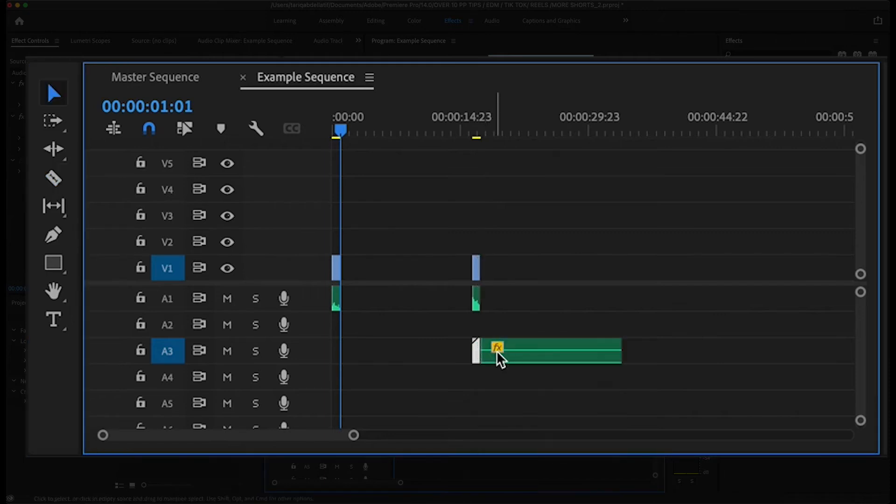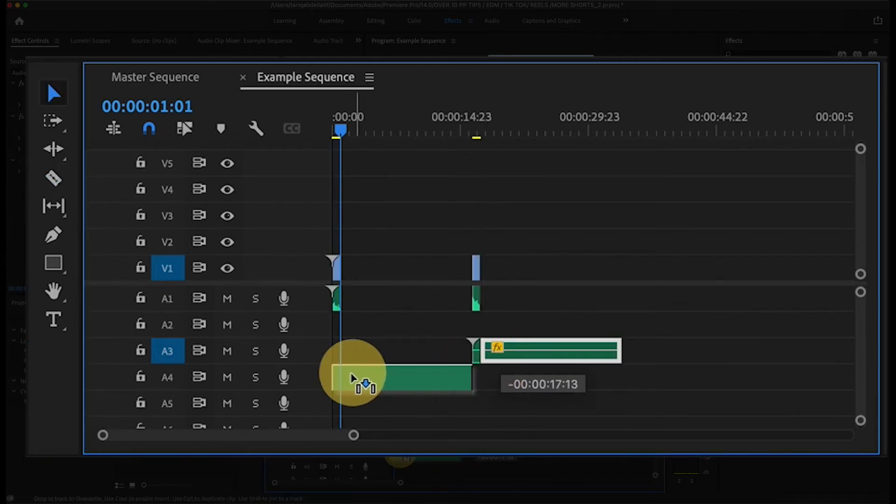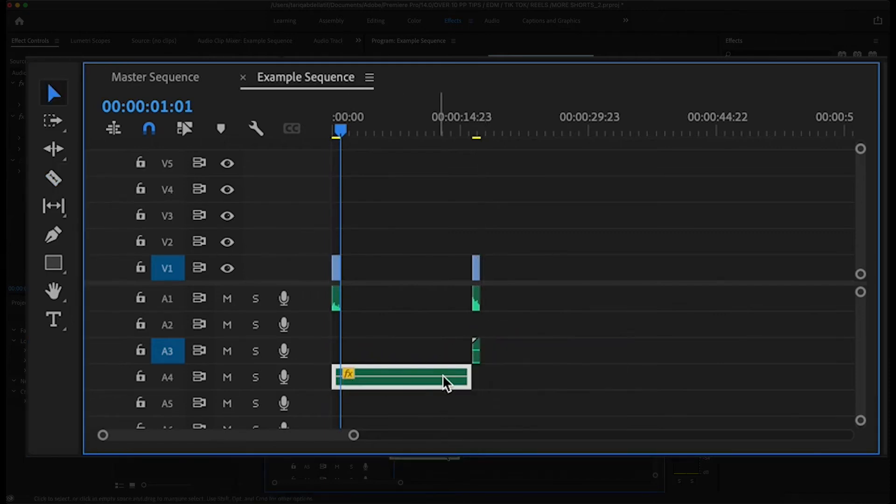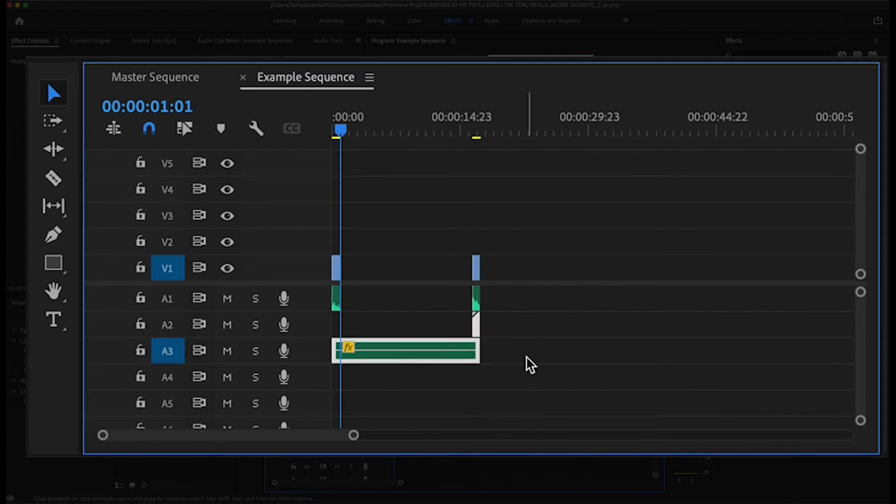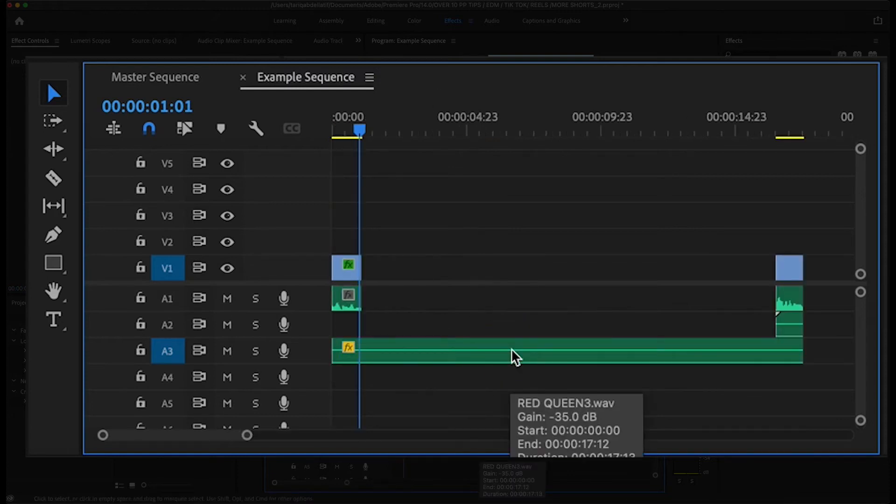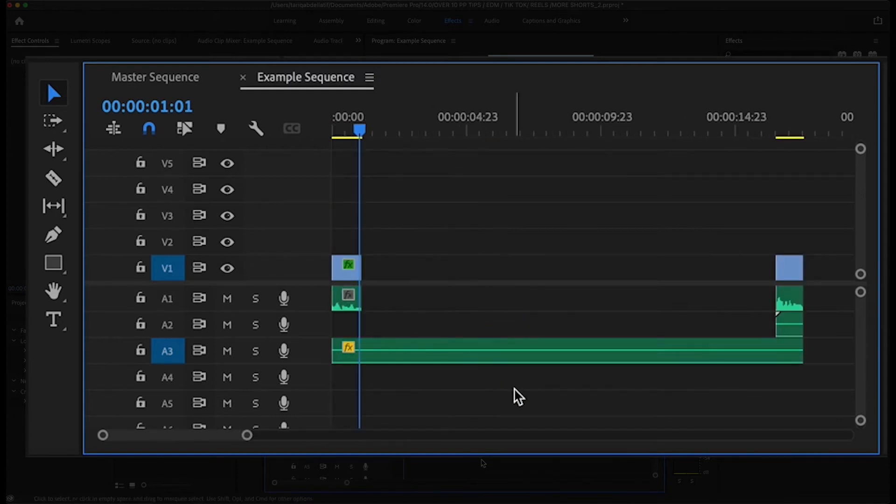Now drag the remaining music back to the starting point and then shorten or extend it to end with the rest of the clips. Continue adding to the length of the song as you build out your timeline, as long as the ending looks like this.